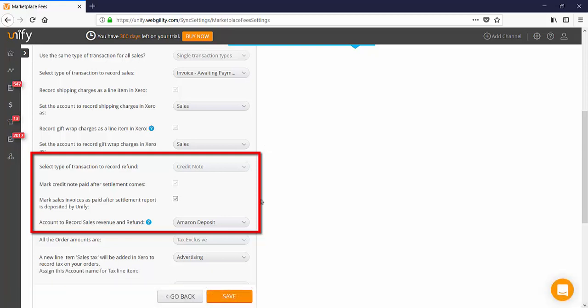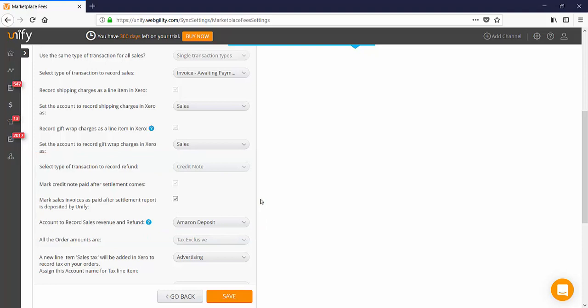If you're recording your sales transactions as invoice awaiting payment, you should check the box to mark those invoices as paid after the settlement report is deposited into Xero using the one-click accounting feature. Then you can choose to record the sales in your Amazon clearing account within Xero.